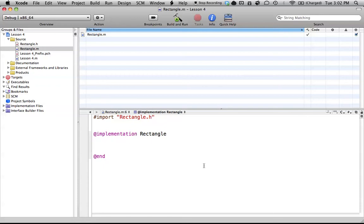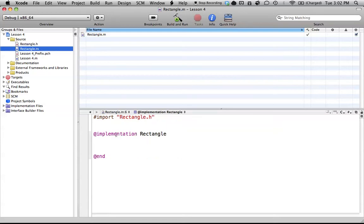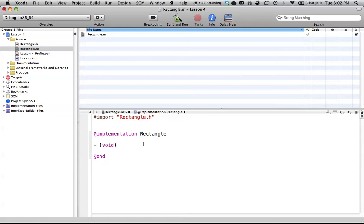To start out, just get familiar with the methods we have: setHeight, setWidth, and setHeightWidth. These are the methods that we're going to have to explain how they work. Let's go ahead and start our first method, setHeight. Let's go ahead and autofill that.